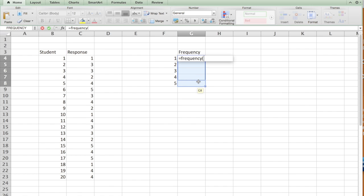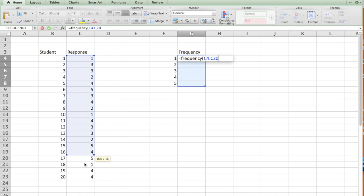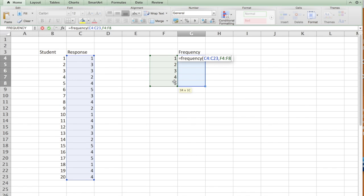Now, the first thing you have to do is highlight the data. This is the data array. Highlight that, comma, and the bin. Close the parenthesis.